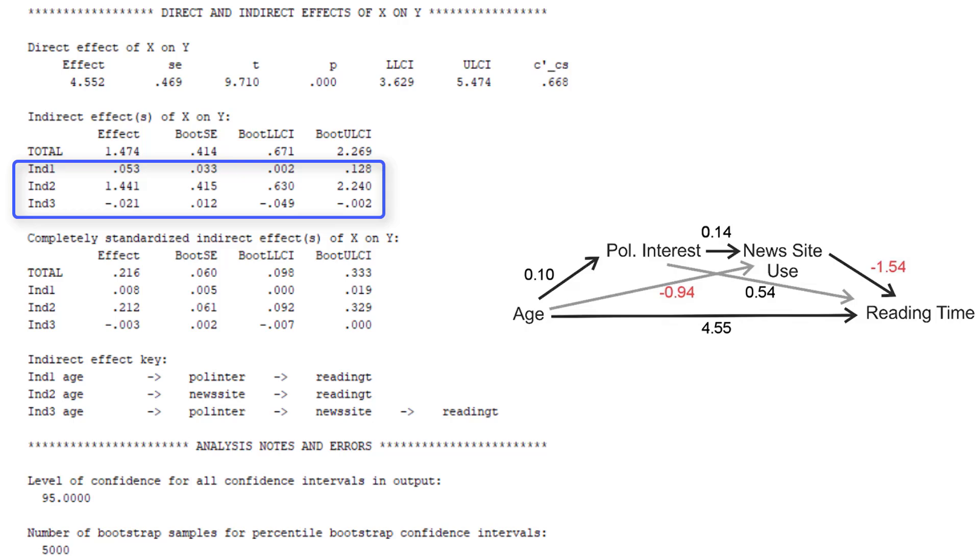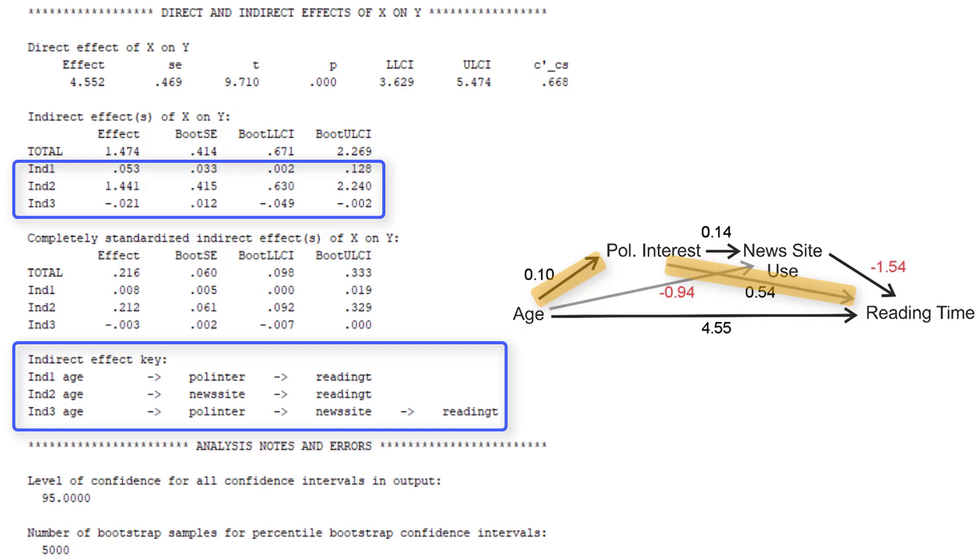At the bottom of the output there is a key to the indirect effects. The first one is from age to political interest, and then straight on to reading time. The second one is age to news site use to reading time. And the third one is the original path, including both mediators.